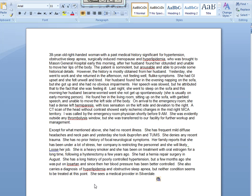This is the next patient: a 39-year-old right-handed woman with a history of hypertension, obstructive sleep apnea, and hyperlipidemia, who was smoking and worried about losing her job. She was pretty stressed. Her husband, a police officer, found her unable to move her lips. The patient was somnolent.